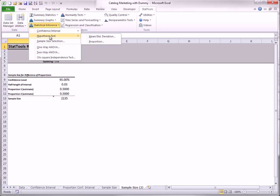The StatTools hypothesis test procedures for the various parameters are very similar to the confidence interval procedures, so I will discuss them only briefly.